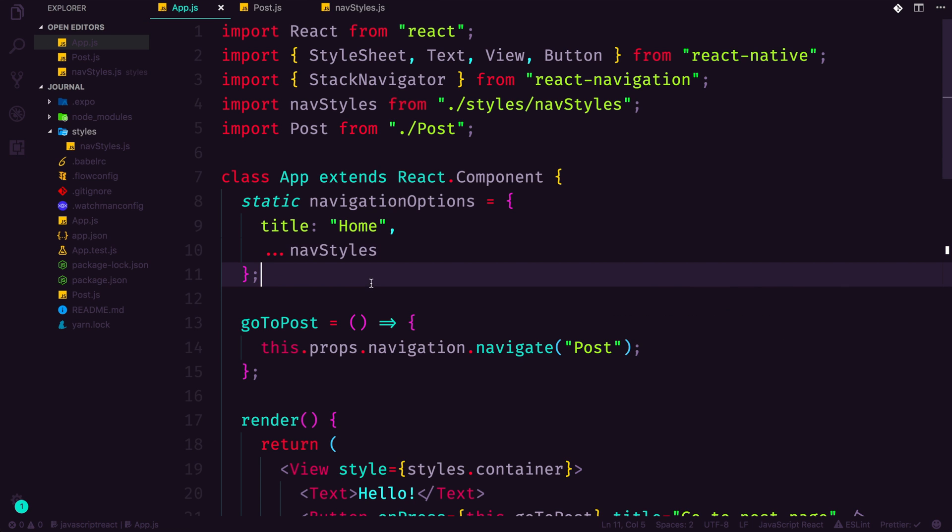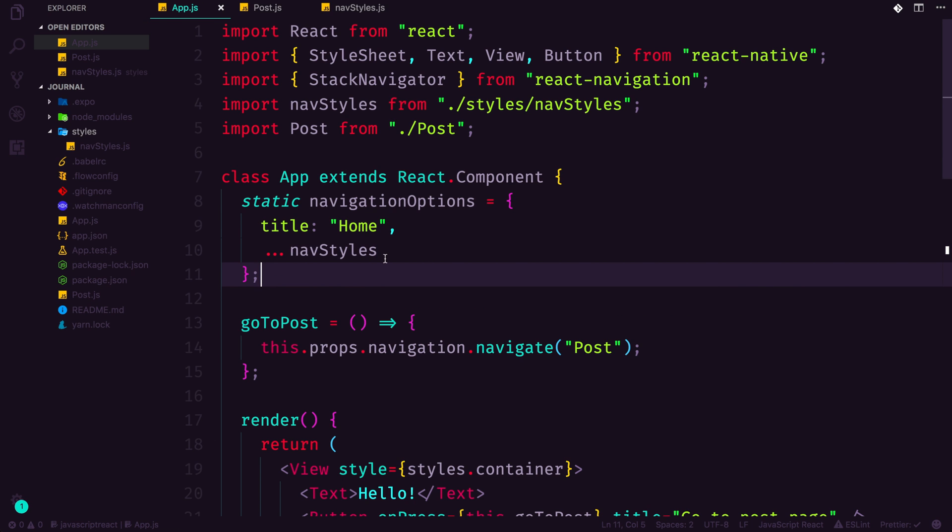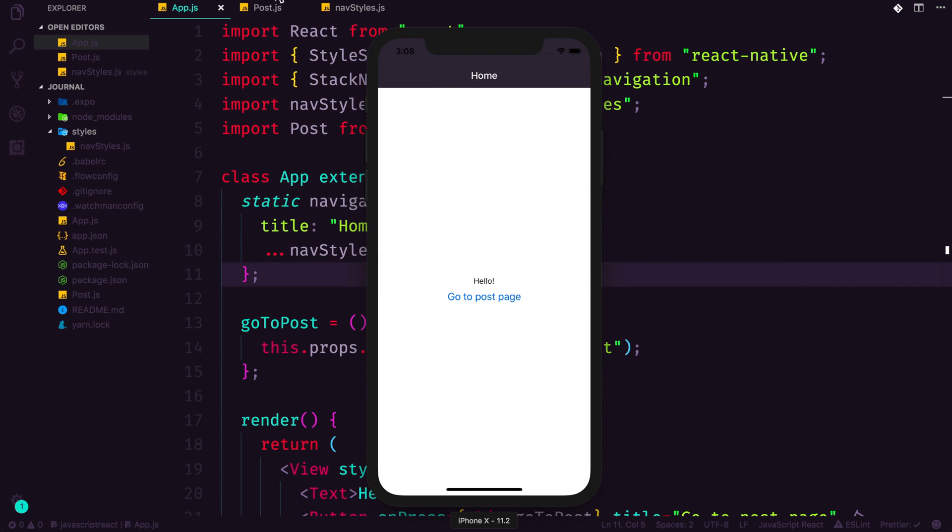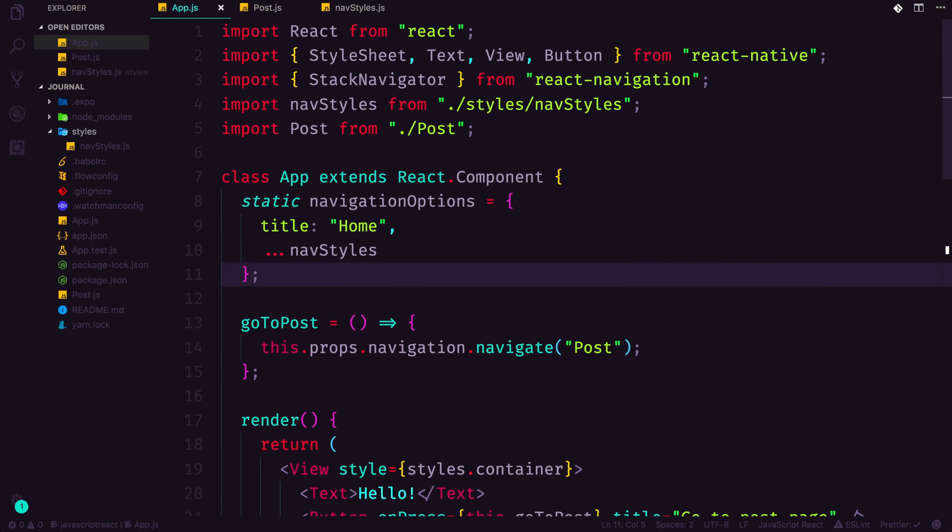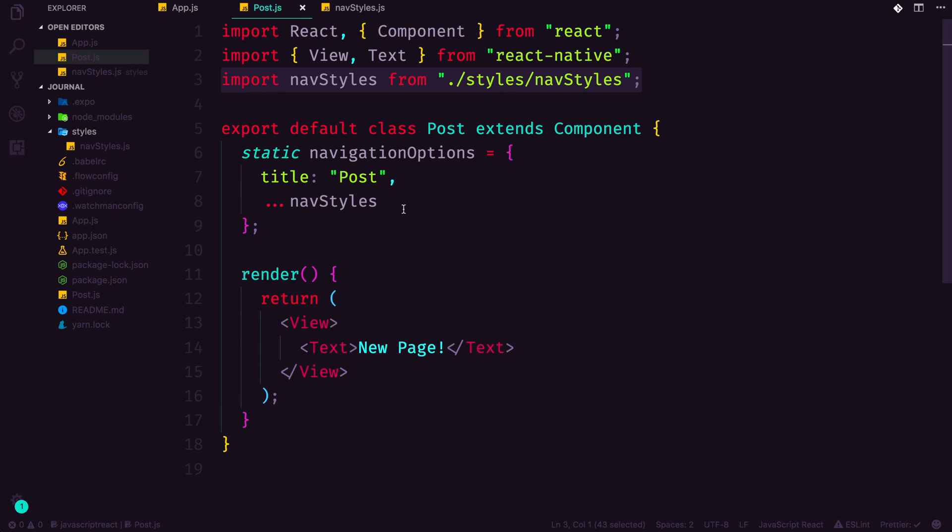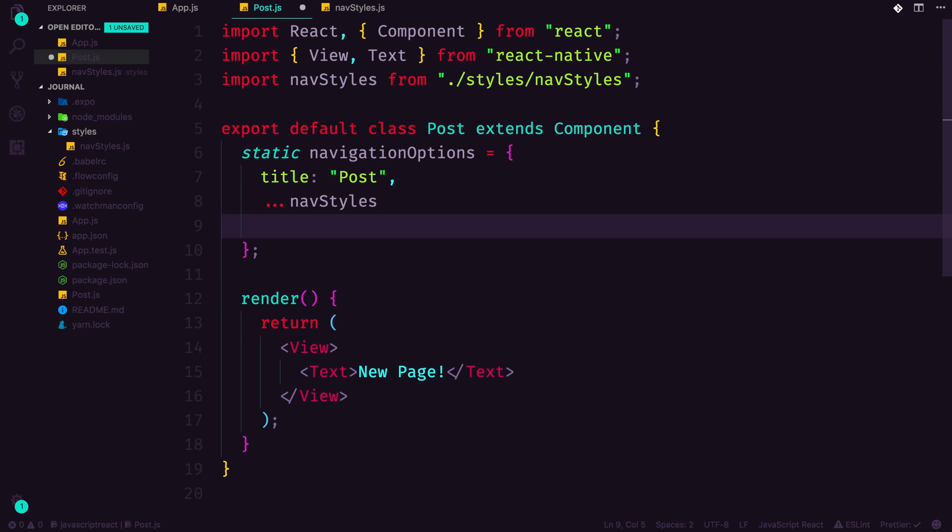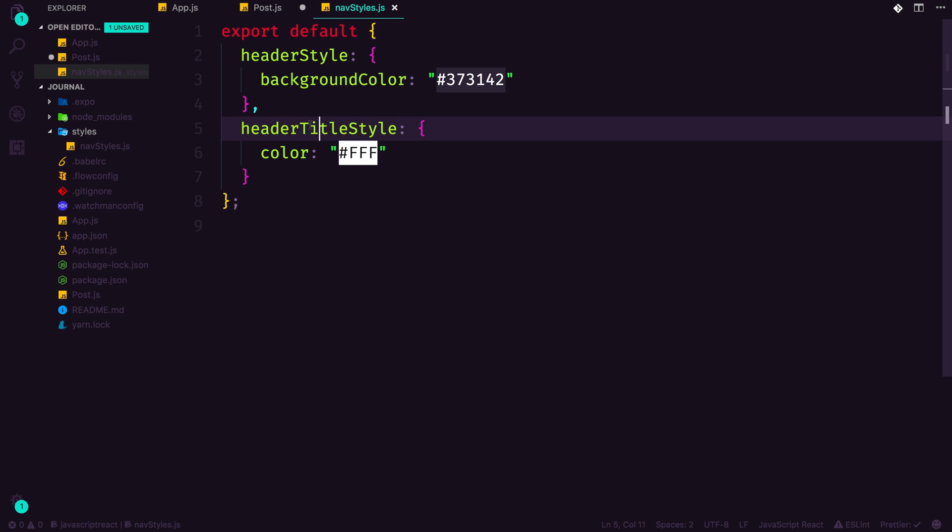Now, once again, we can delete all this stuff and say dot, dot, dot, navStyles. Now, one of the cool things about this, too, is it gives us the option of overriding some stuff. Let's say we wanted, for some reason, we wanted one of these pages to not be purple anymore, but we wanted this default style to be on here. Well, we could head into our post, and again, we could change the header background.